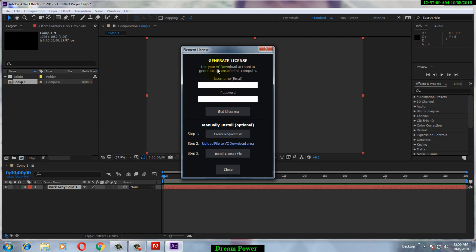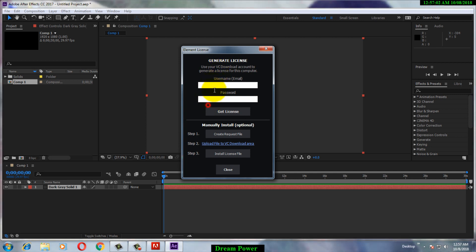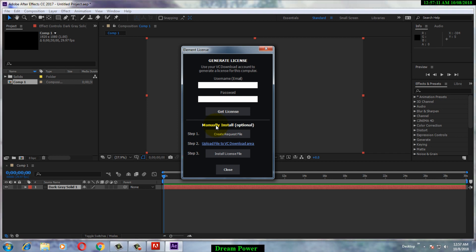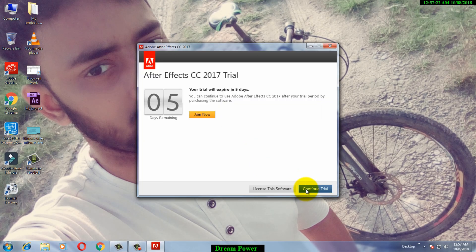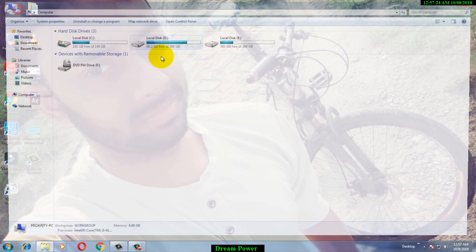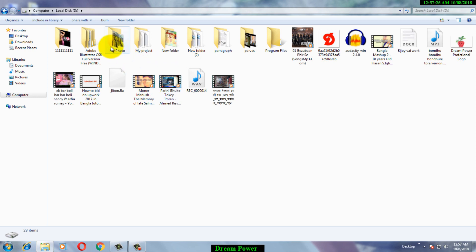The Element 3D plugin is asking for a username or password — a license ID. Since we don't have a license and haven't purchased the product, we need to crack it. Close the plugin dialog and close your Adobe After Effects application. Then go to your installation folder.